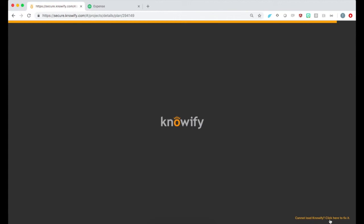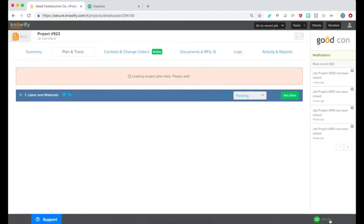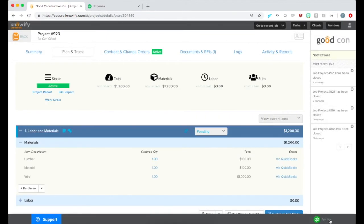We can see our Plan and Track section will have updated with the wire expense that I just entered into QuickBooks.